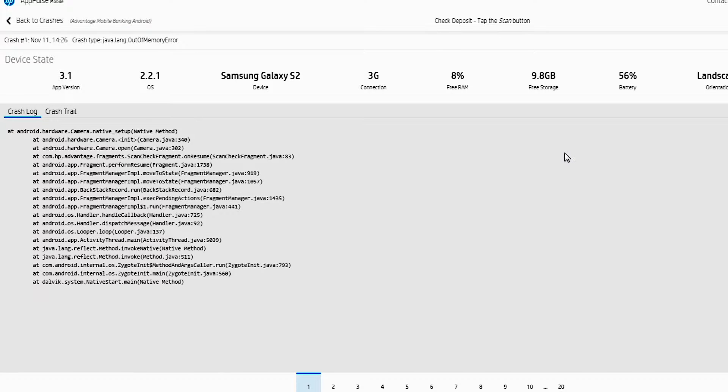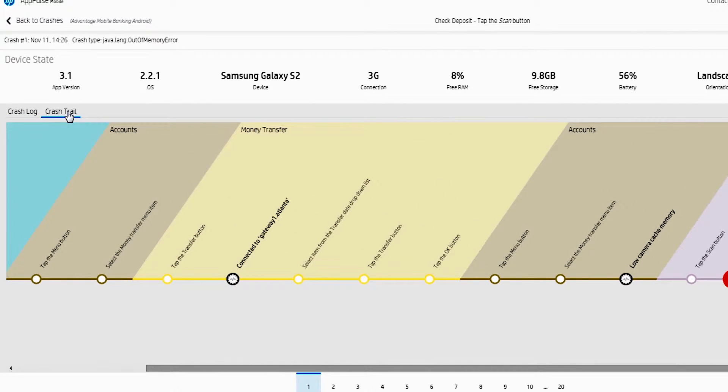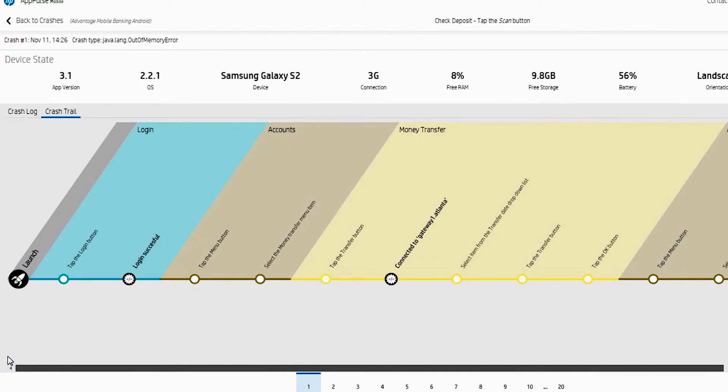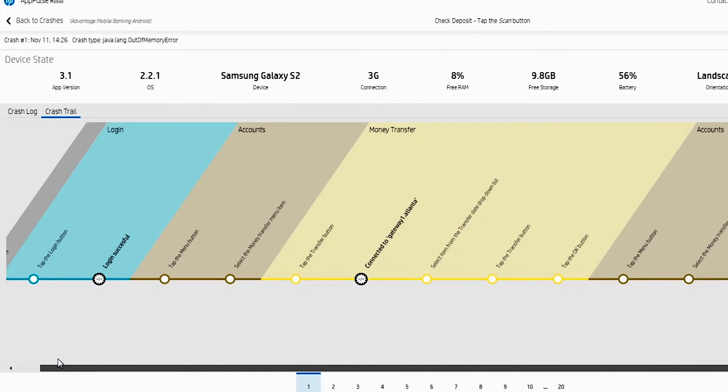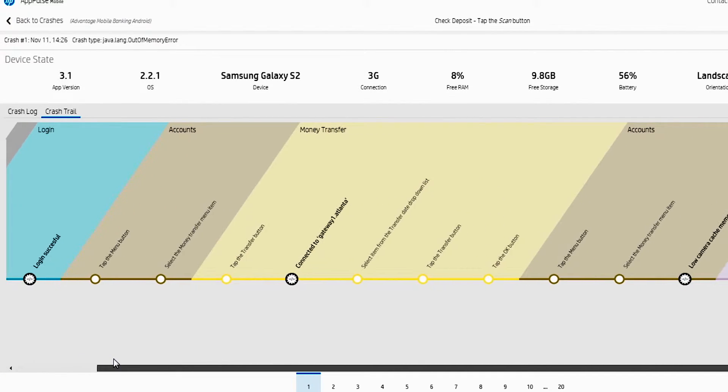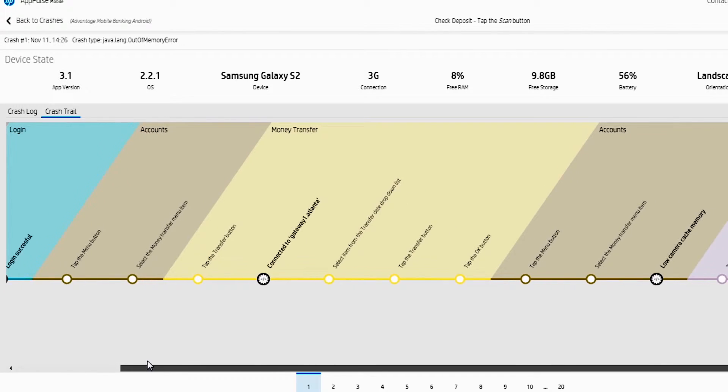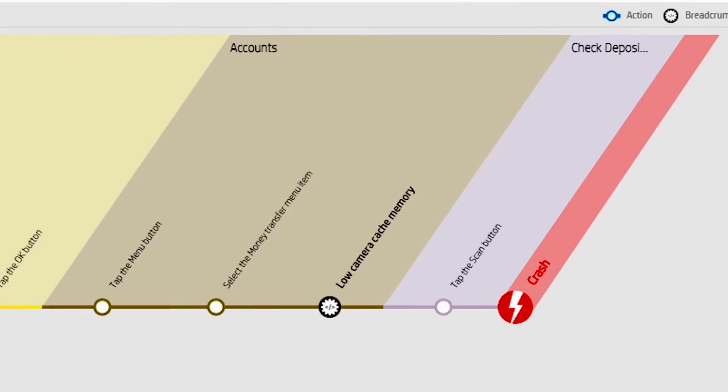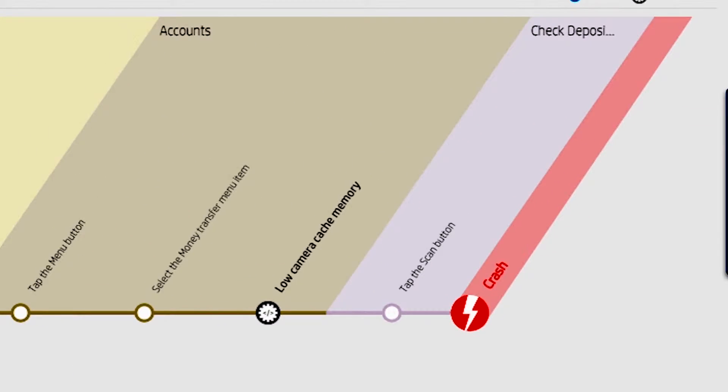Taking it a little bit further, you can look at the crash trail. So what led up to this? What did my user do to experience this crash? And you can say, okay, they logged in, they were connected to these servers and they went through these series of clicks. And then when they went to tap the scan button to scan a check, the application crashed.